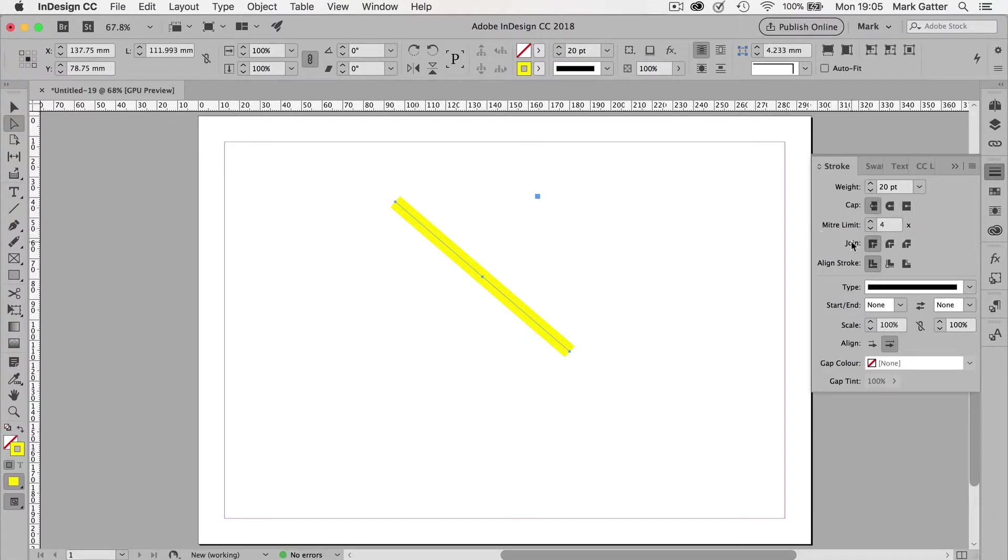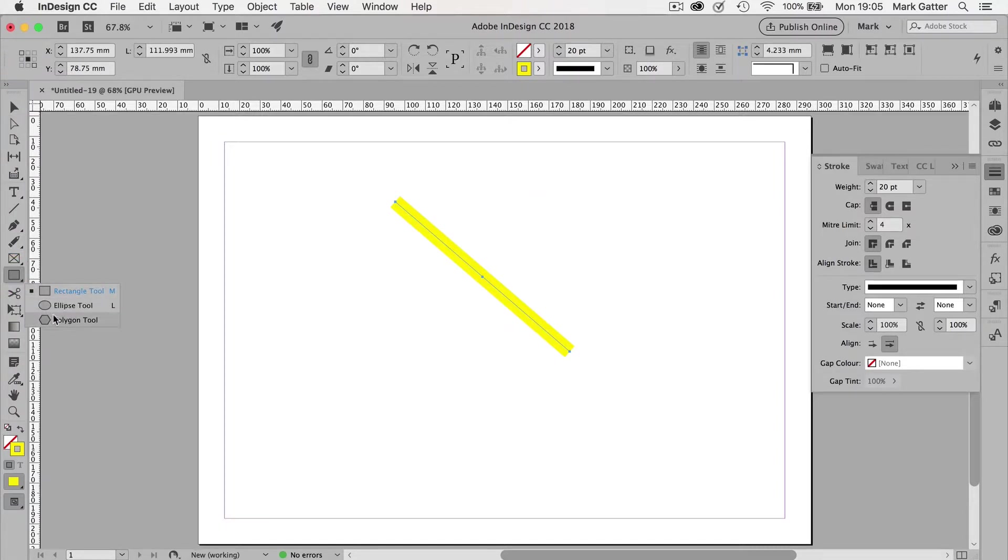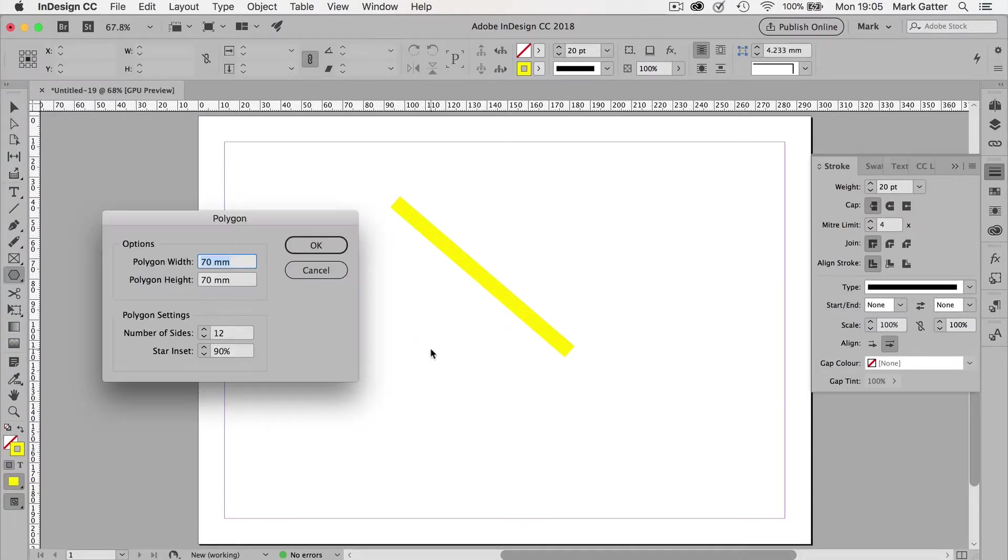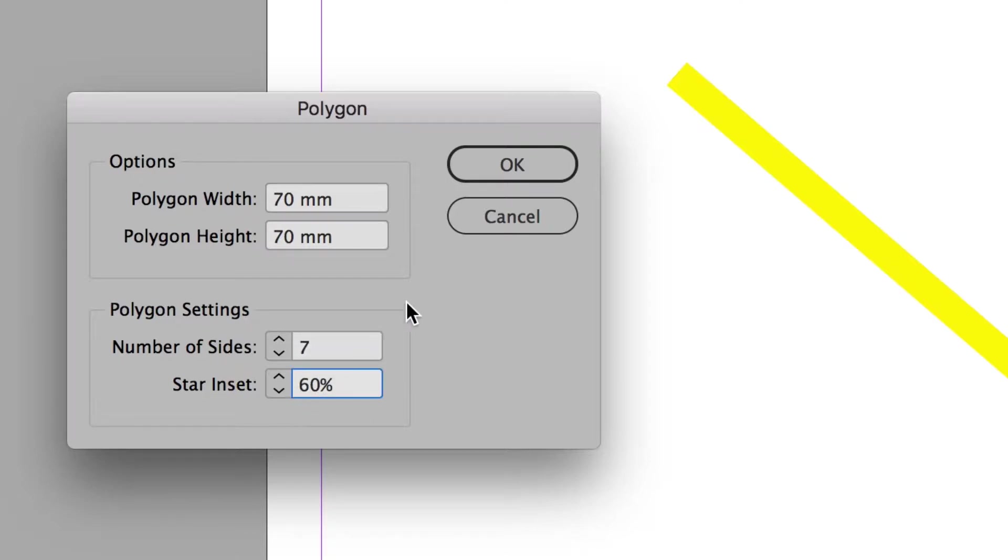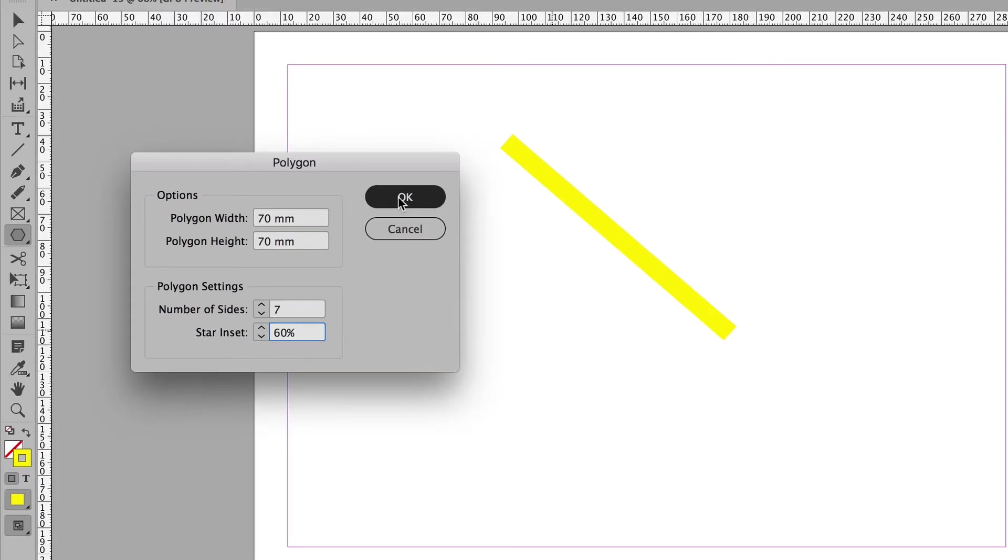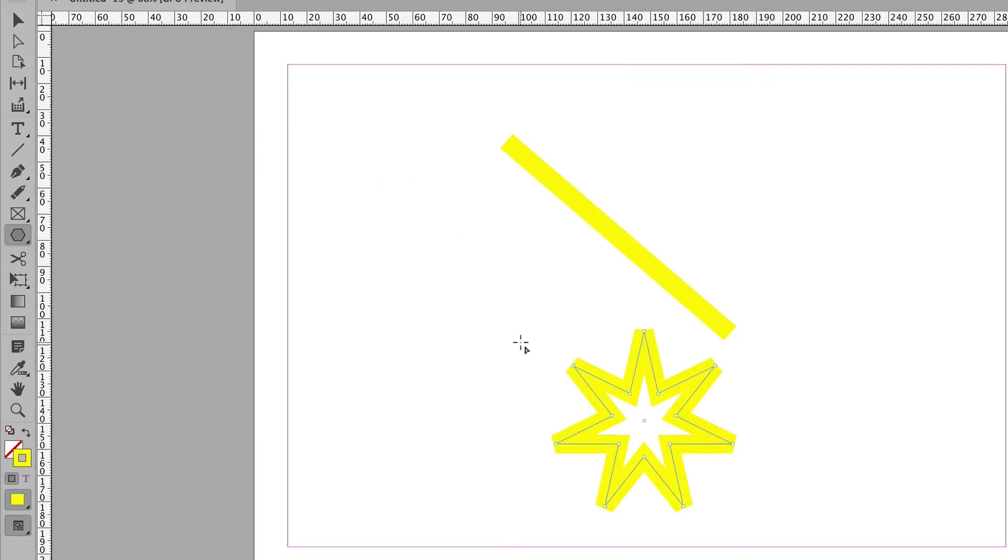Now, for the miter point, I'm going to use the polygon tool. So I'll choose the polygon tool and then click on the page, because that means I can tell it how many sides I want. And I'm going to go with 7. And let's have a 60% star inset. And there's my shape.